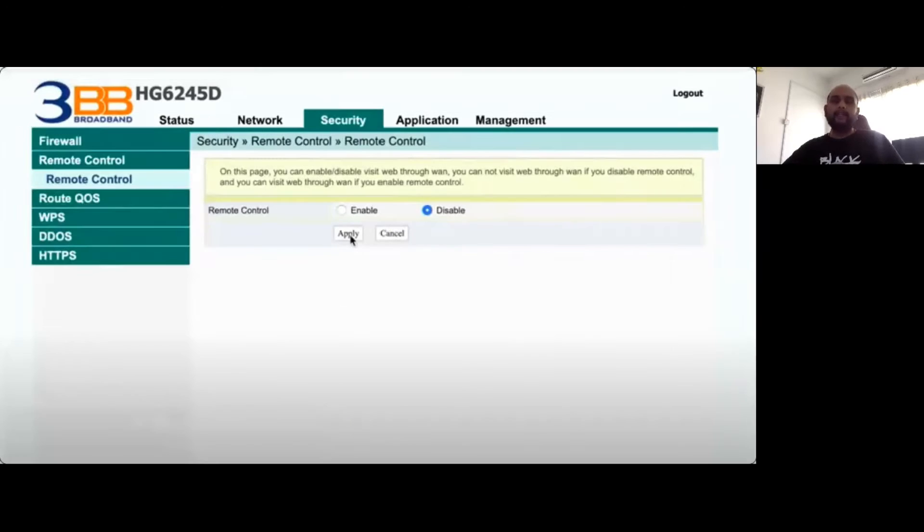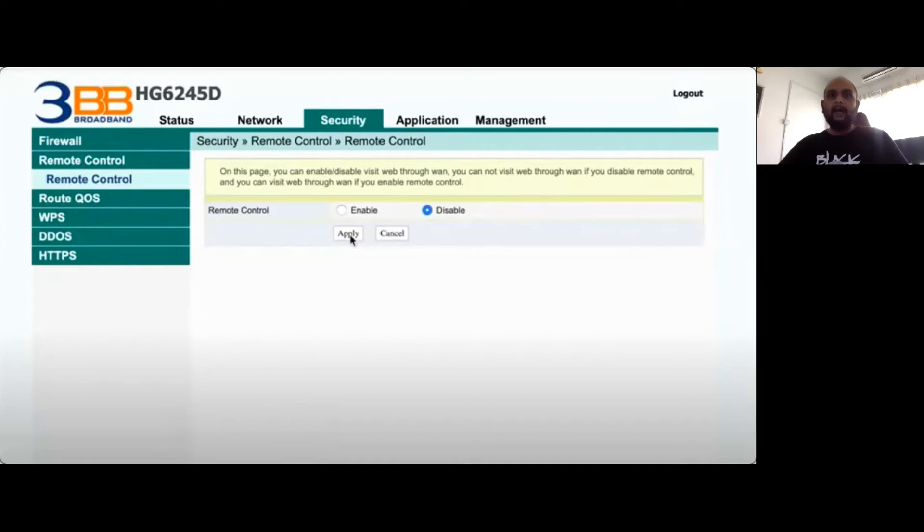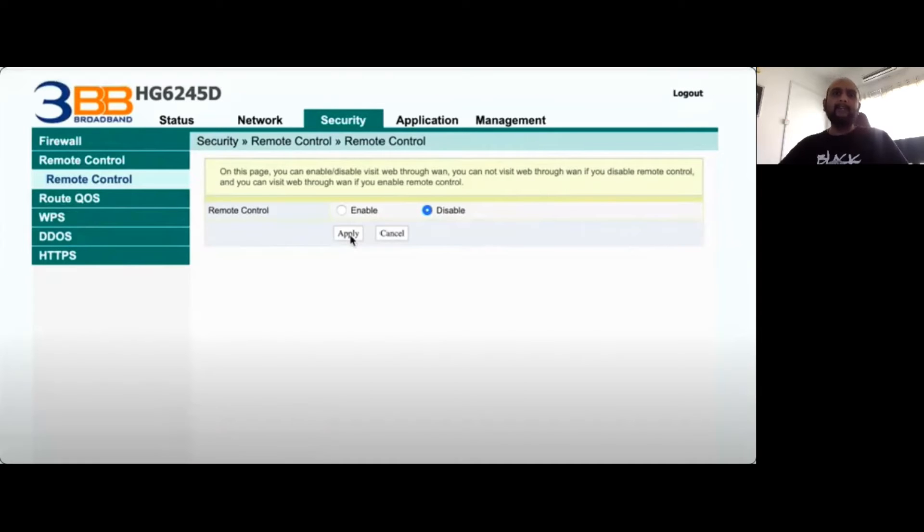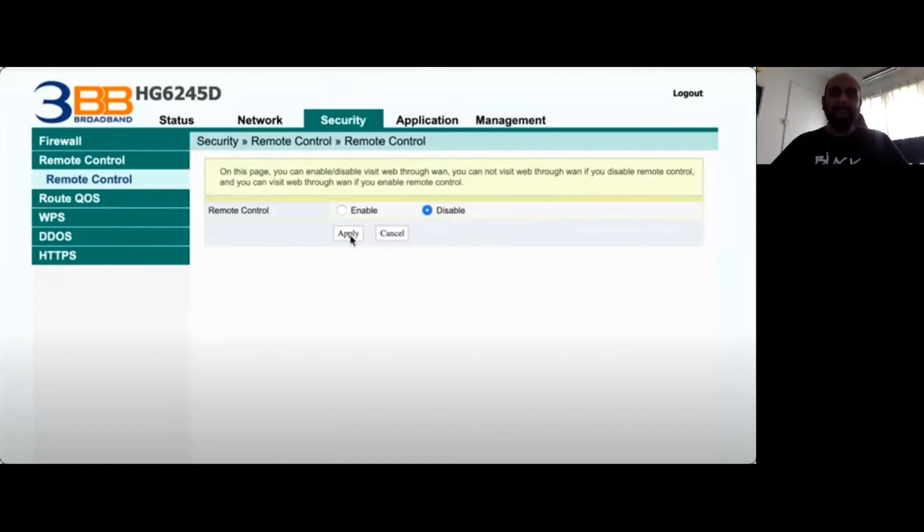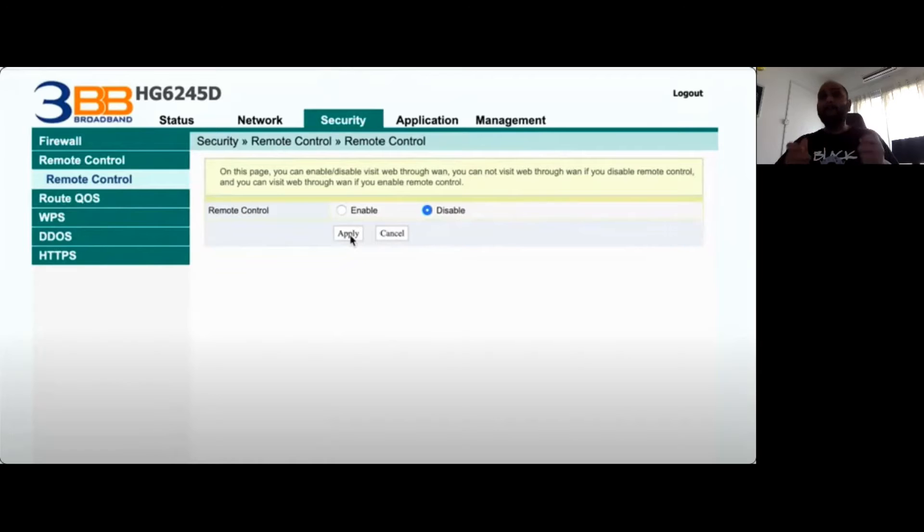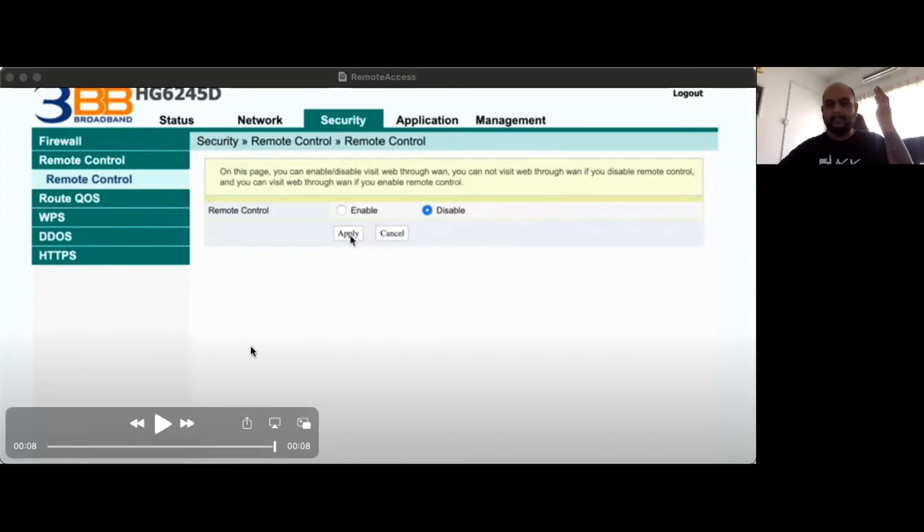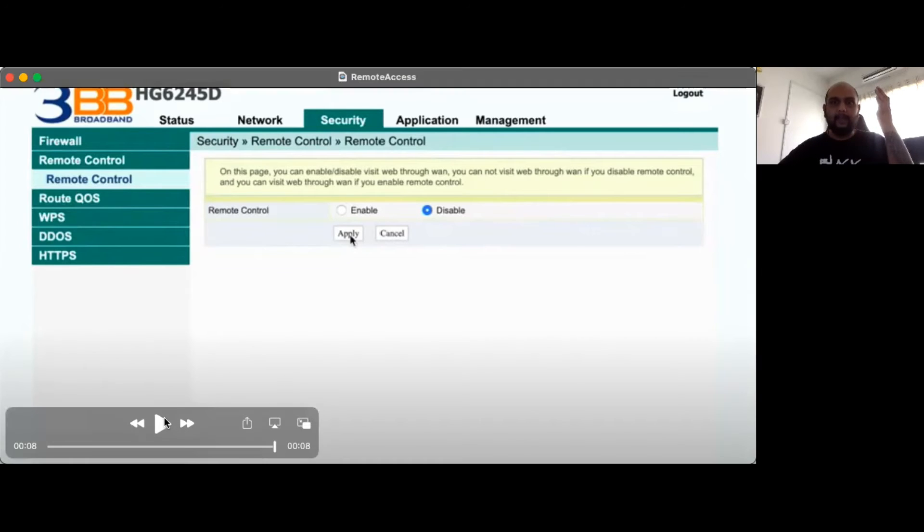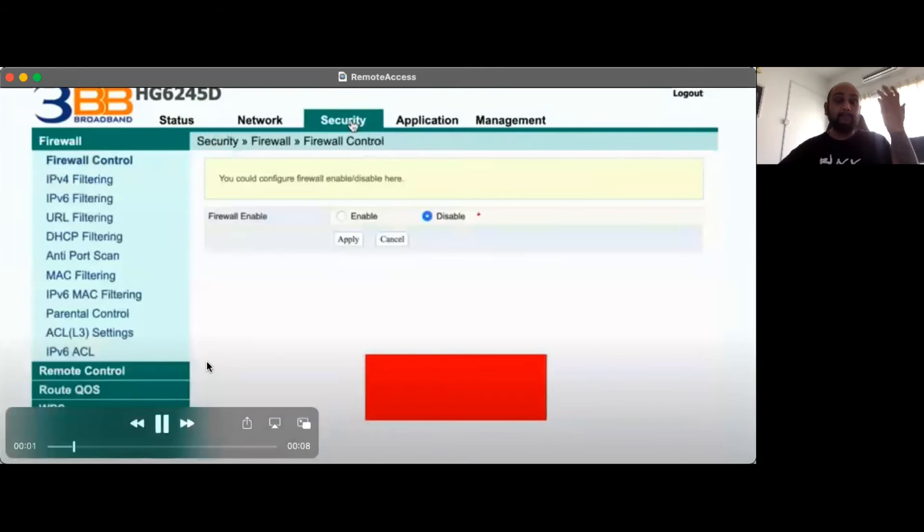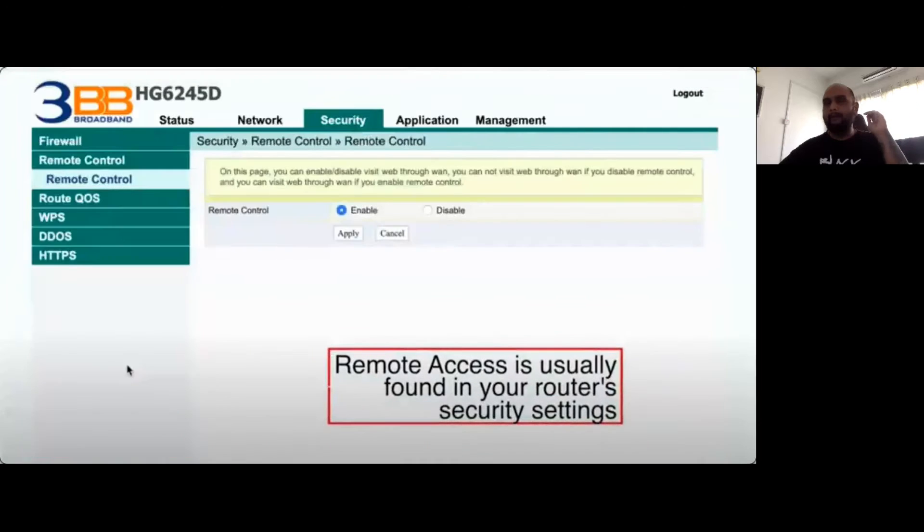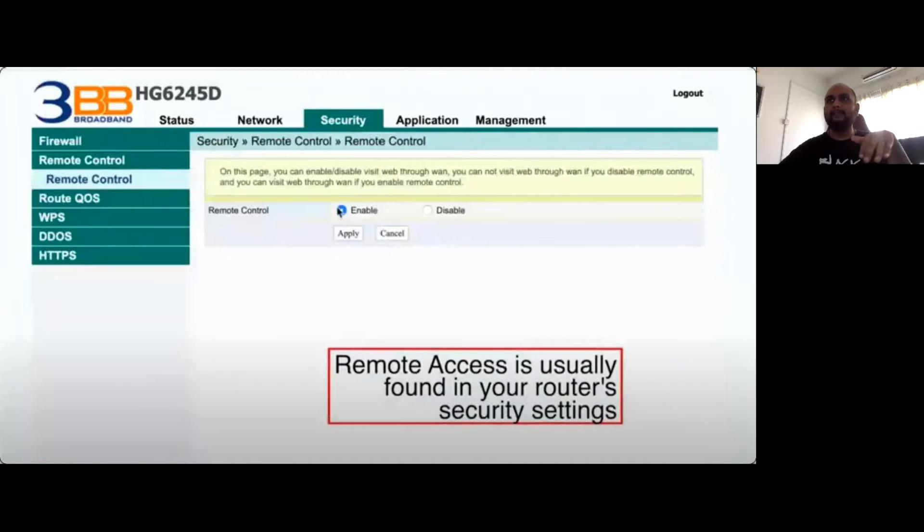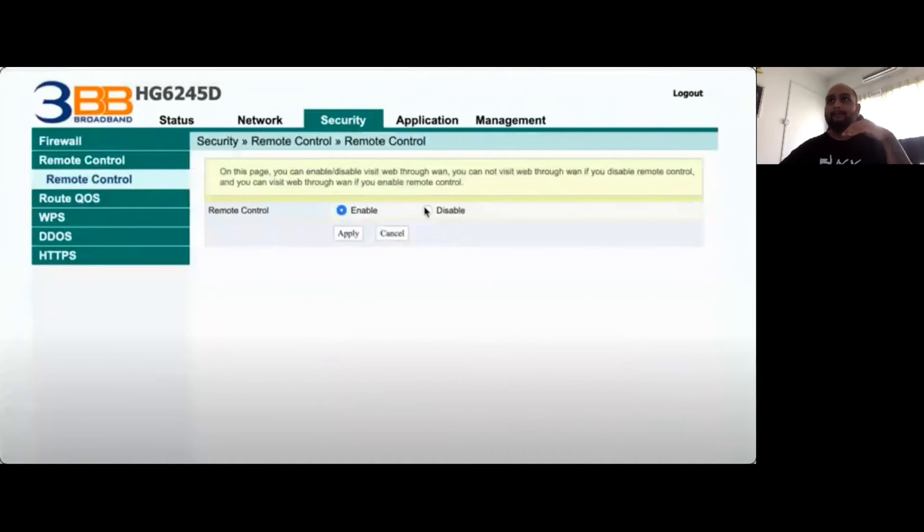Another thing you want to look at is disabling remote access to your Wi-Fi router. Having the ability to remotely access your Wi-Fi router basically means that you are able to connect into your router although you're not physically at your router. We will never be using this on a daily basis. For most people, this is an advanced feature. I would definitely disable this and not enable it whenever you can.